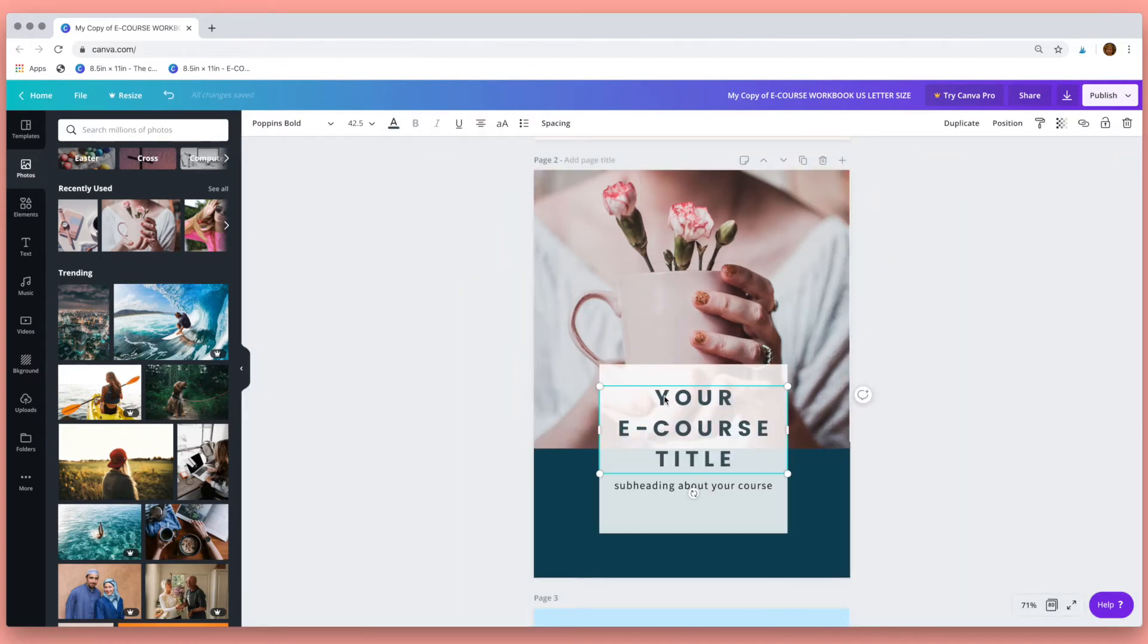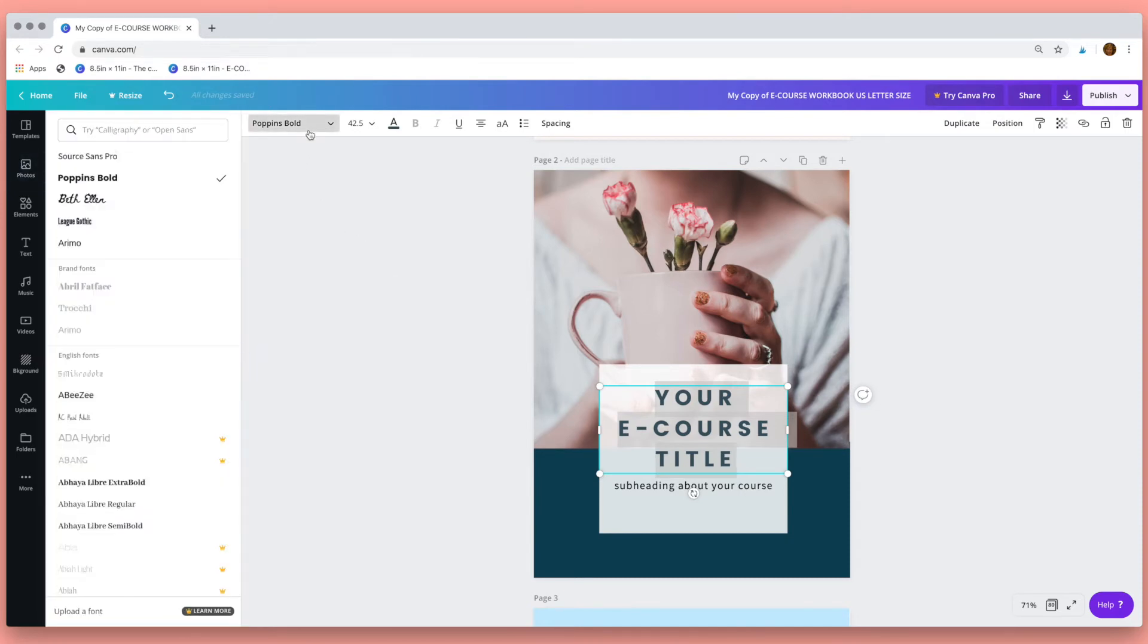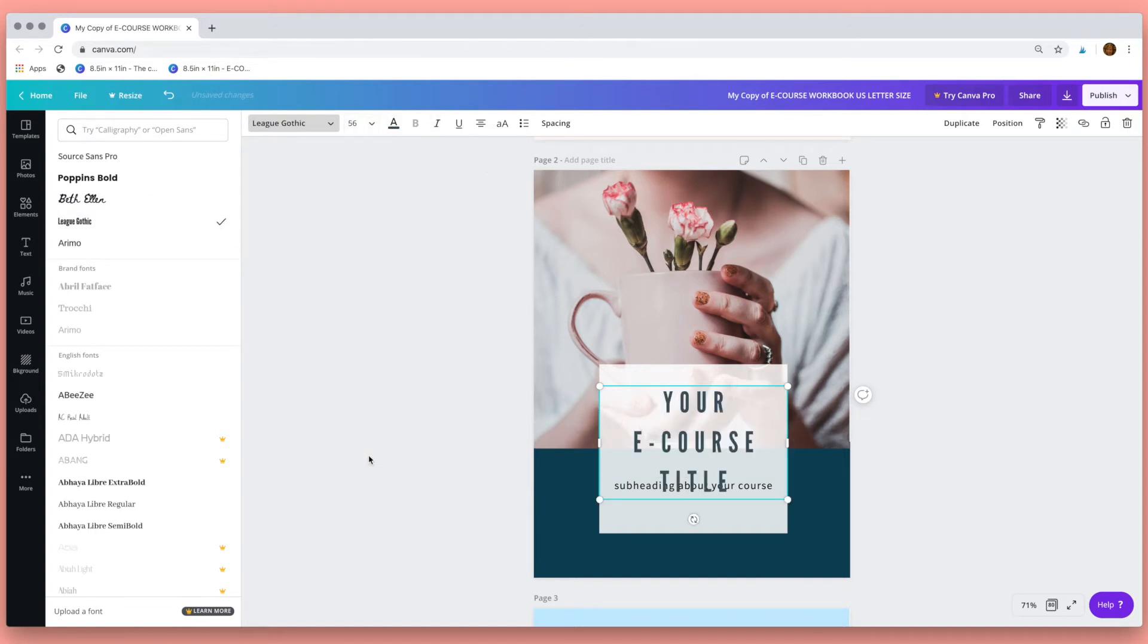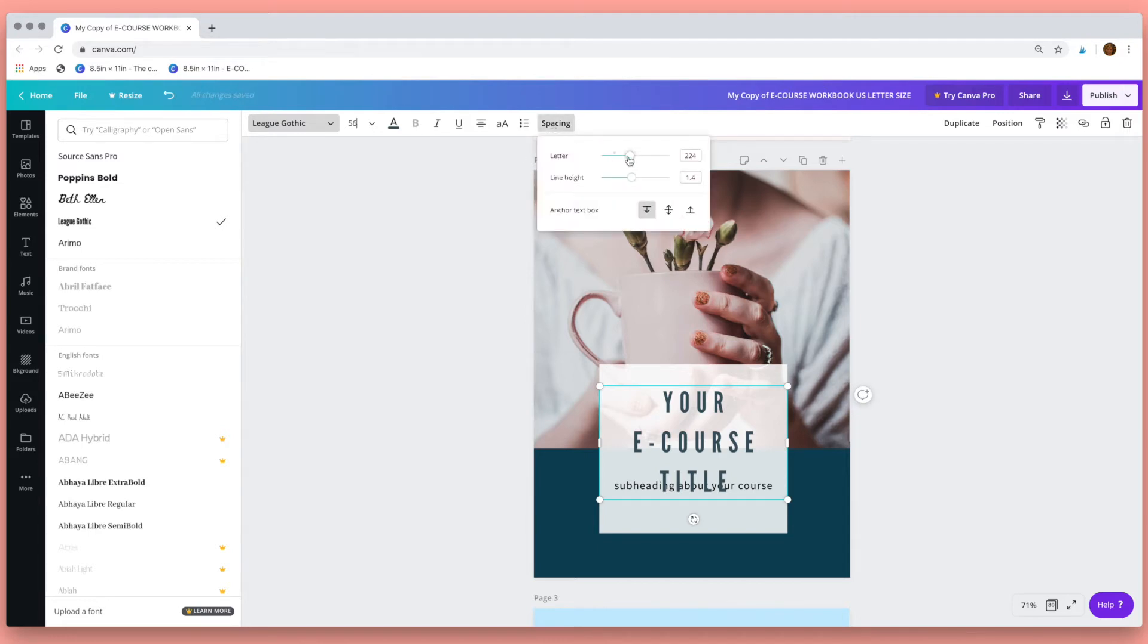Next I'm going to change the text. You can type over the text that's already here and then to change the font, highlight your text, go up here to the font panel and choose the font that you want, change the size here, adjust the spacing of the letters and the spacing of the line height.